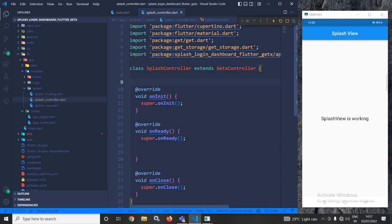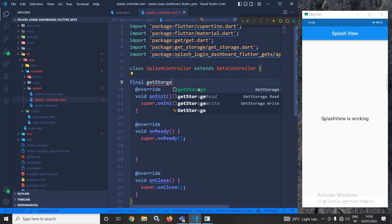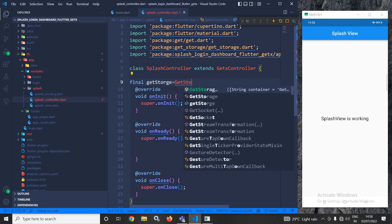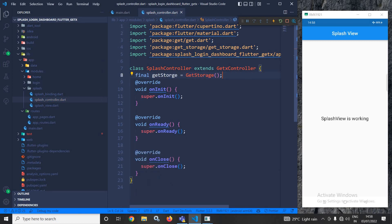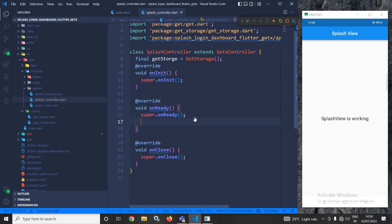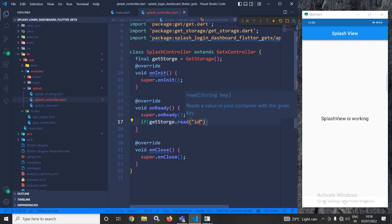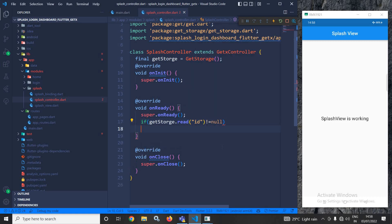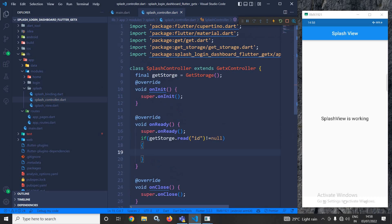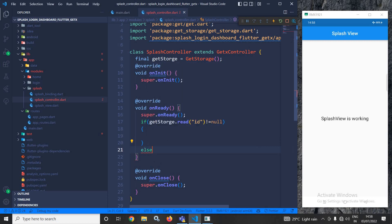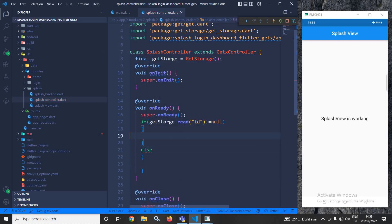Now let me move to the splash controller. Here I will create an instance of GetStorage by writing: final _getStorage = GetStorage(). After creating the instance, in the onReady method I will check: if _getStorage.read('id') is not equal to null — this means if it has any key with the name 'id' — then the user will be redirected to the home screen; otherwise the user will be redirected to the login screen.